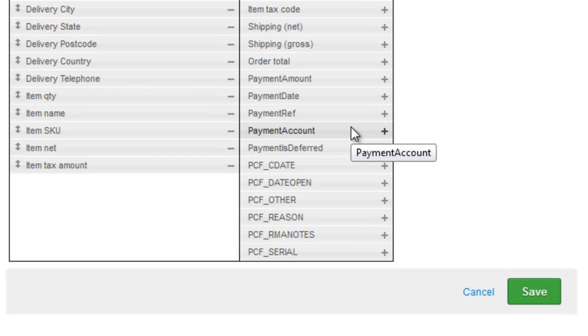You can't delete orders that have got accounting transactions against them, you'd have to zero off that transaction. So make sure you're comfortable with the order import process before you import lots of orders with payments against them.